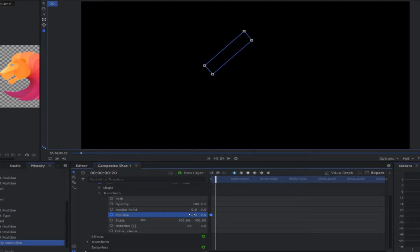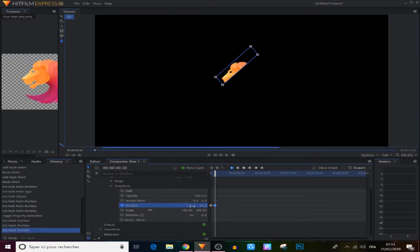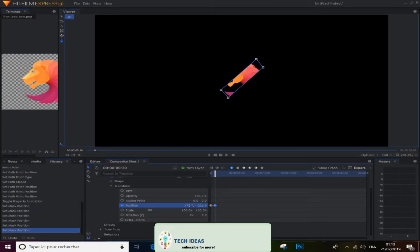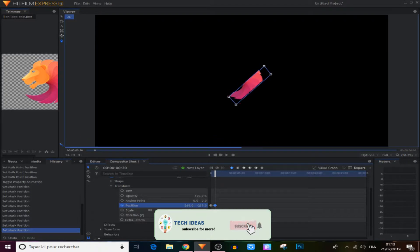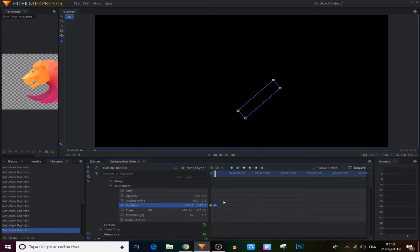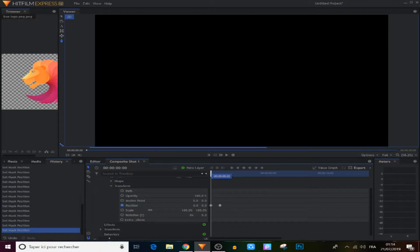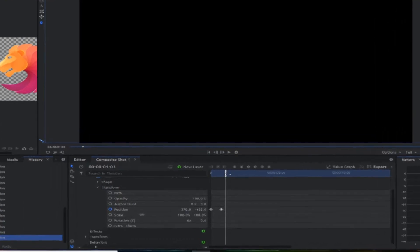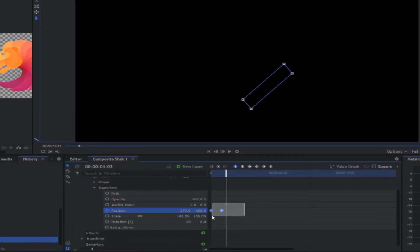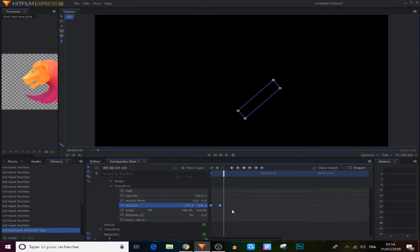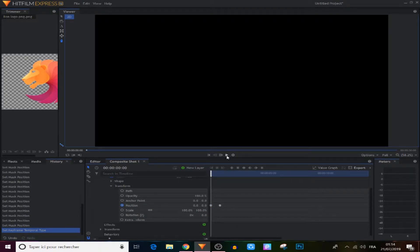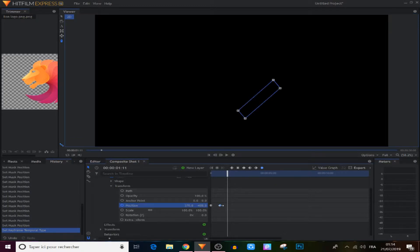We move the mask using those two points. Now we've created a cool animation. We select those two keyframes and make them manual bezier to make our mask run smoothly.